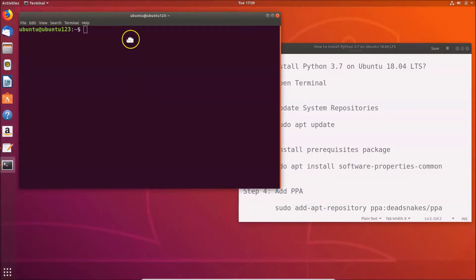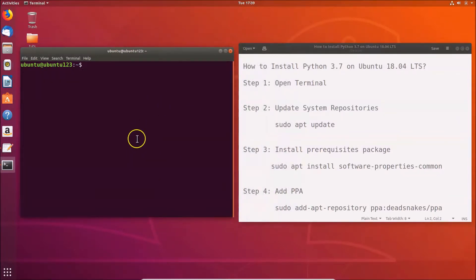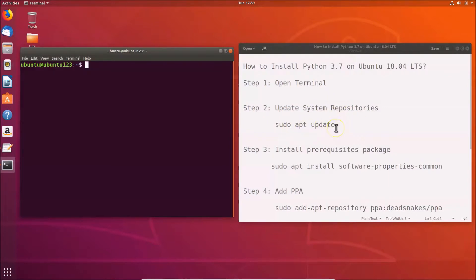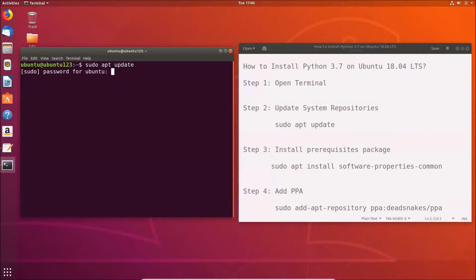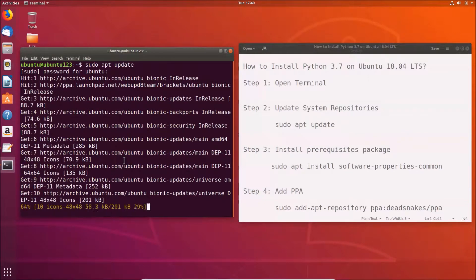Step one is done — the terminal is open. Step two: we have to update system repositories. Type the command: sudo apt update and hit Enter. Provide your administrative password and hit Enter. It will now update the system repositories.